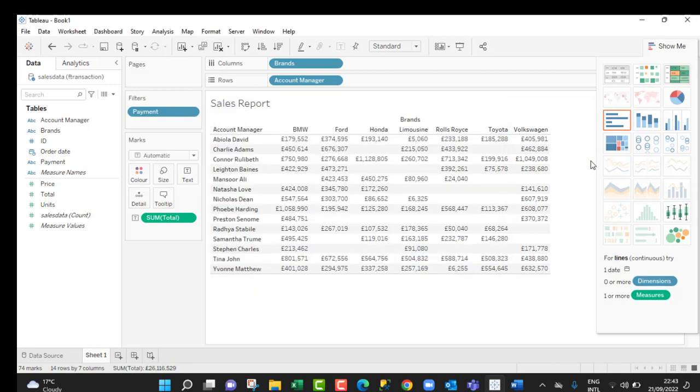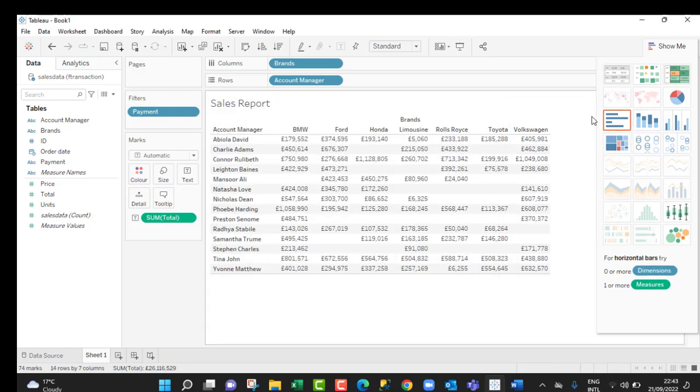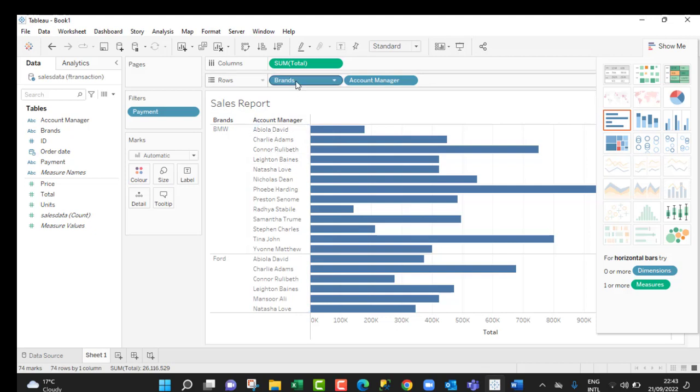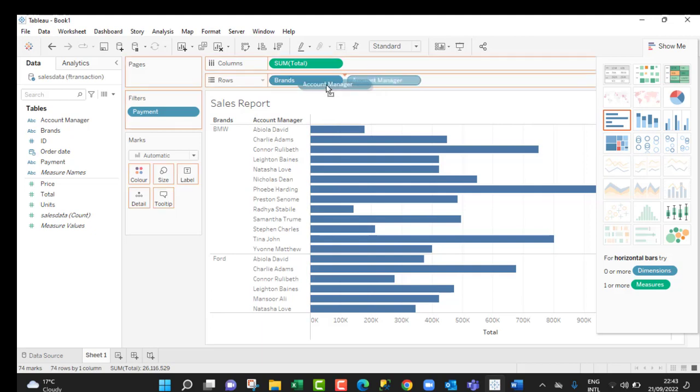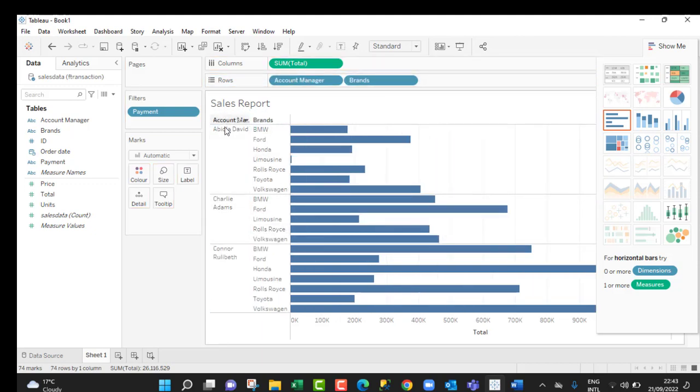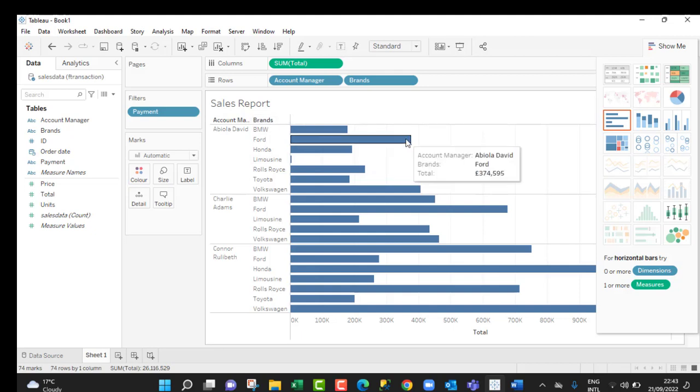You can even play around and convert this to a bar chart. Click on that and the report automatically updates. We can see brand and total. It follows the order in which we drop the field in the rows shelf. When I alternate by moving this account manager before the brand and drop here, you can see the chart automatically updates. Account manager comes first and then the brand field comes next.